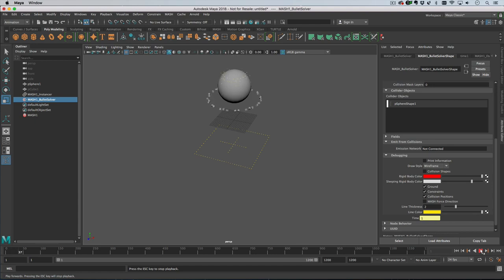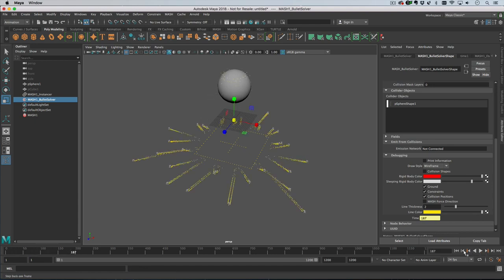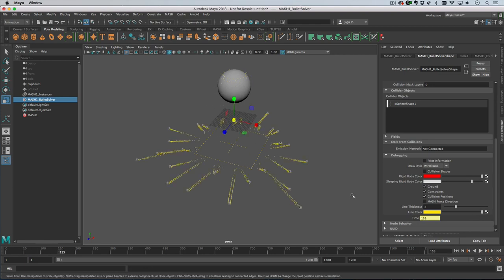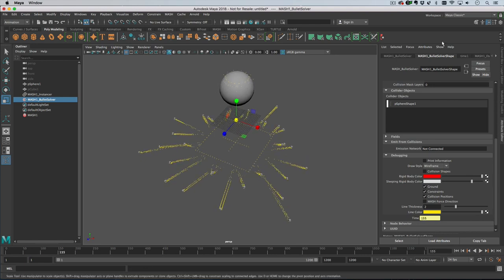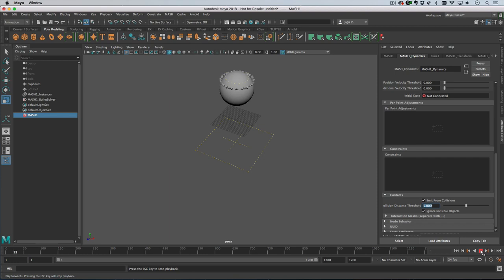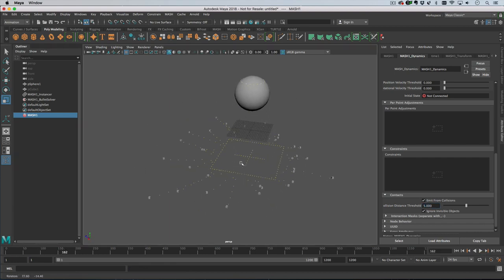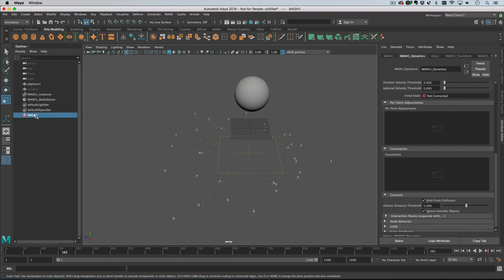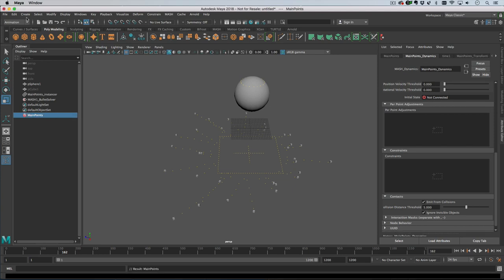The most basic control with this is the distance threshold which will determine how close together these little yellow dots can be. If we turn that to five you get a lot less of them. What we can do is connect a mesh network and each of these little yellow points will become a mesh point. I'm going to call this network main points.